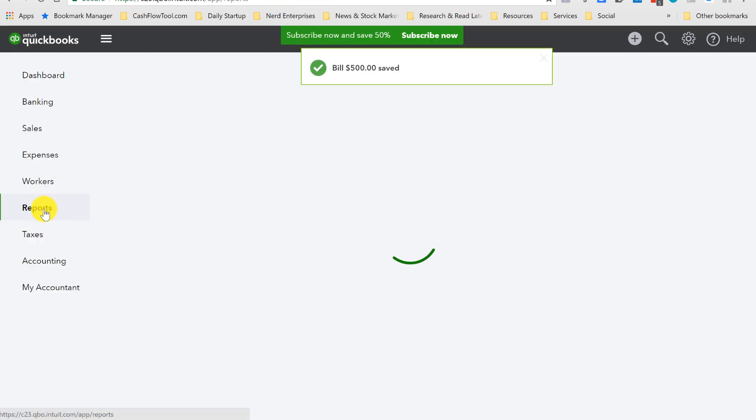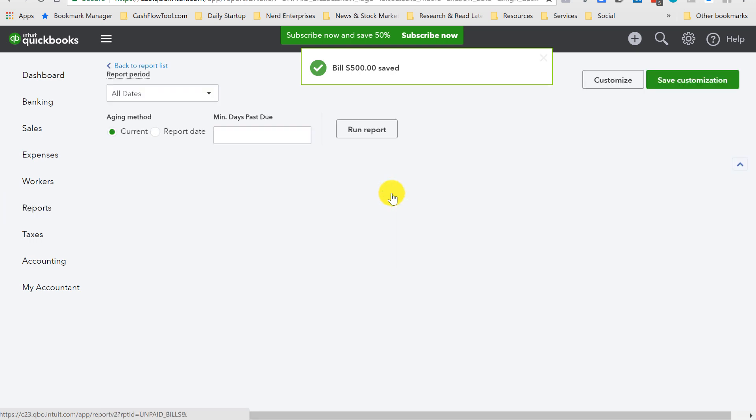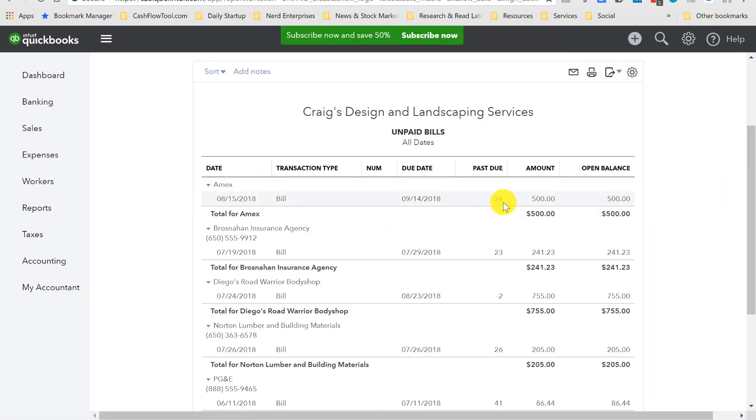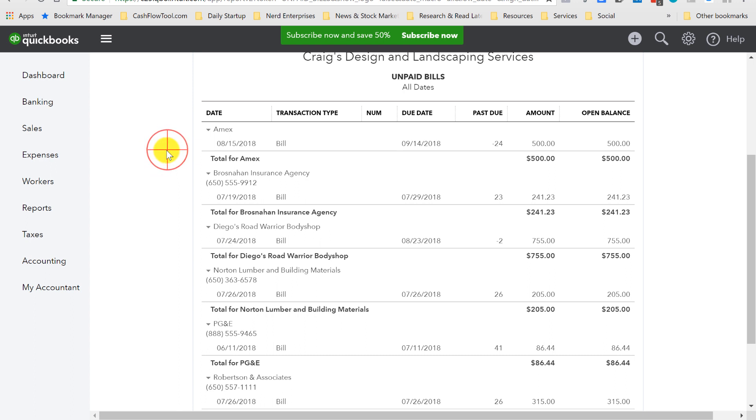And then, let me look at my unpaid bills report. There it is, Amex. So, it shows up. A negative past due date means it's not due yet. Now, automatically, this is going to show up on the 15th of every month with a due date of around the 15th of the following month and the idea is to never forget about it and to never pay it late.